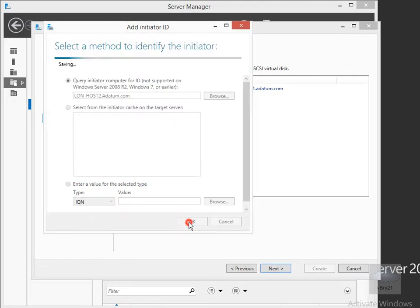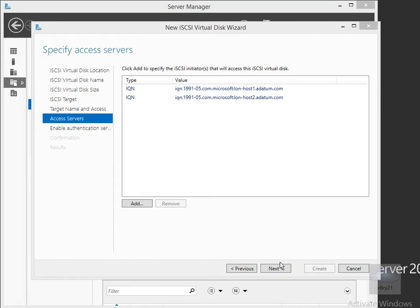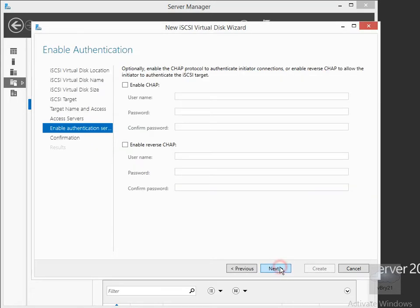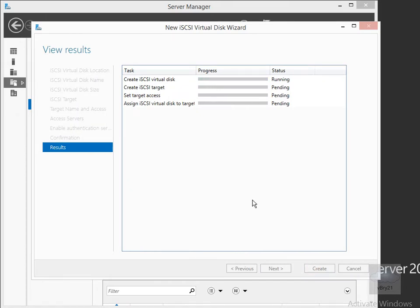I'll select OK, and OK again, and what we'll get is the two servers sitting in the list, which we do. Then we'll select Next, have a look at the authentication — we're not going to bother with CHAP authentication — select Next, review the confirmation summary to make sure everything's correct, then click Create.